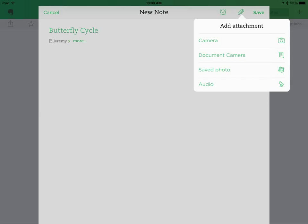When you click on the paper clip on the top right, you'll notice you have four options: Camera, Document Camera, Saved Photo, and Audio. This time I'm going to click on Camera.